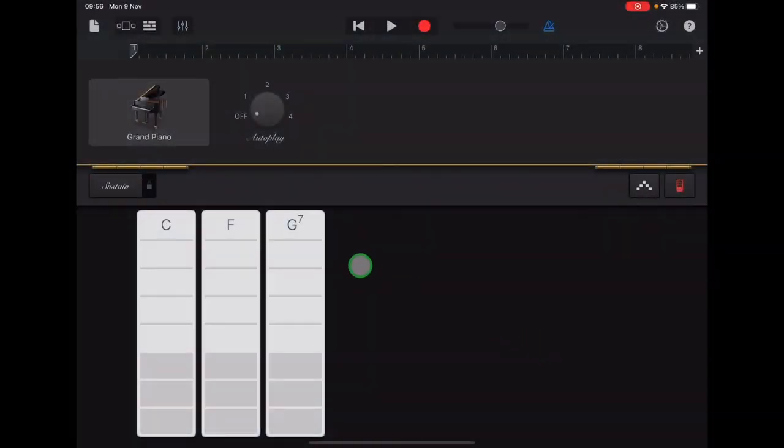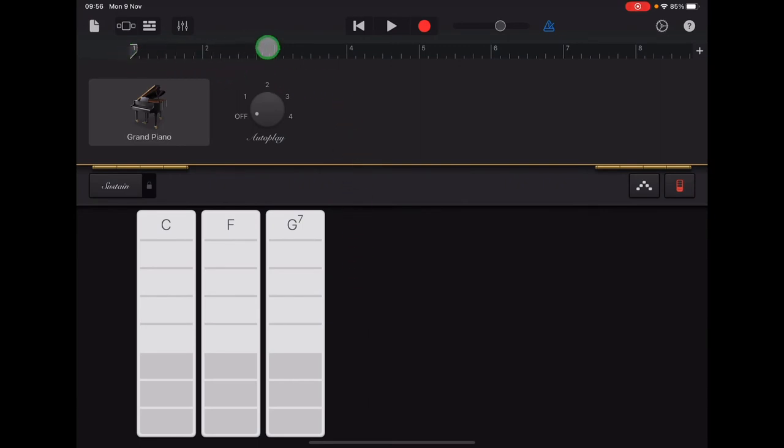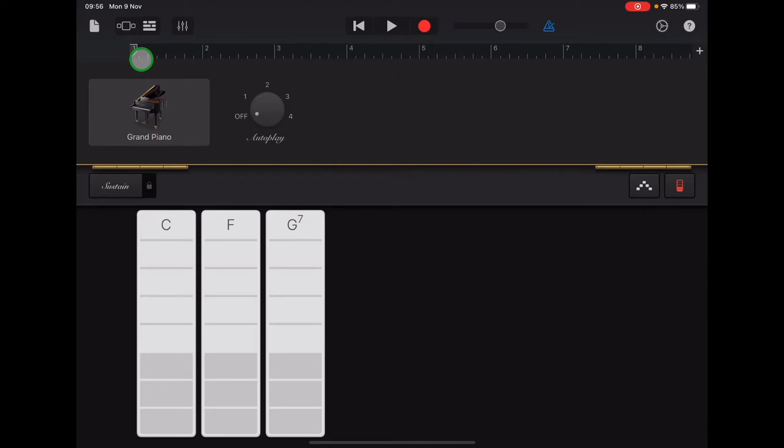Now we're going to set the length of our first section for recording. If you look along the top of your screen, you'll see a ruler guide. This has the bar numbers of music on it and it will say number 1 to 8 at the moment.